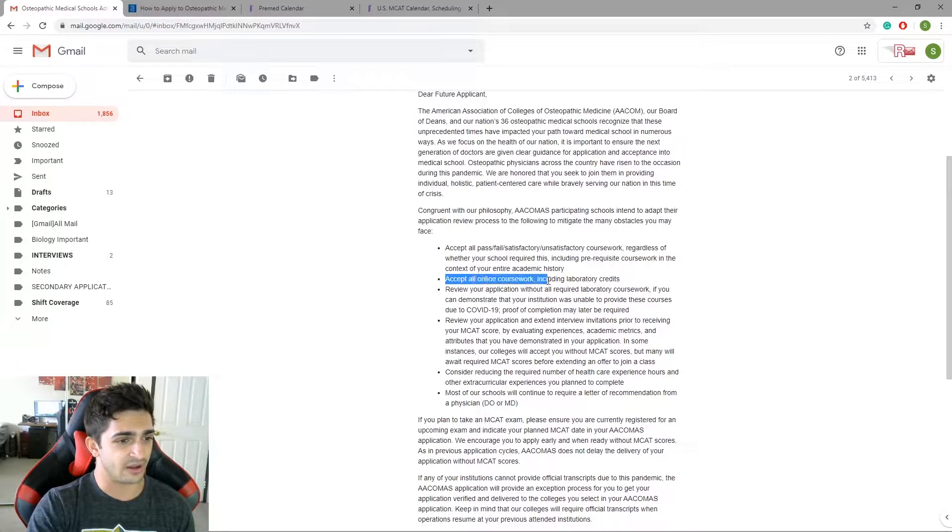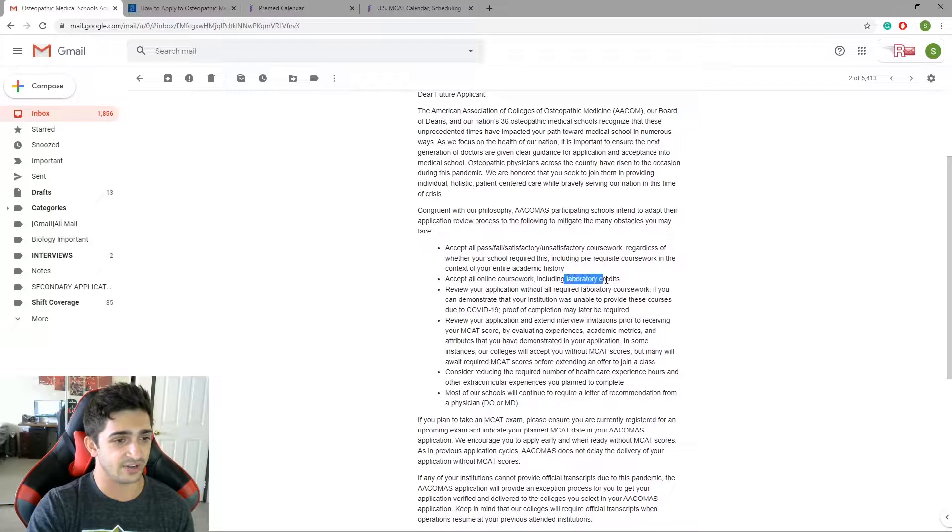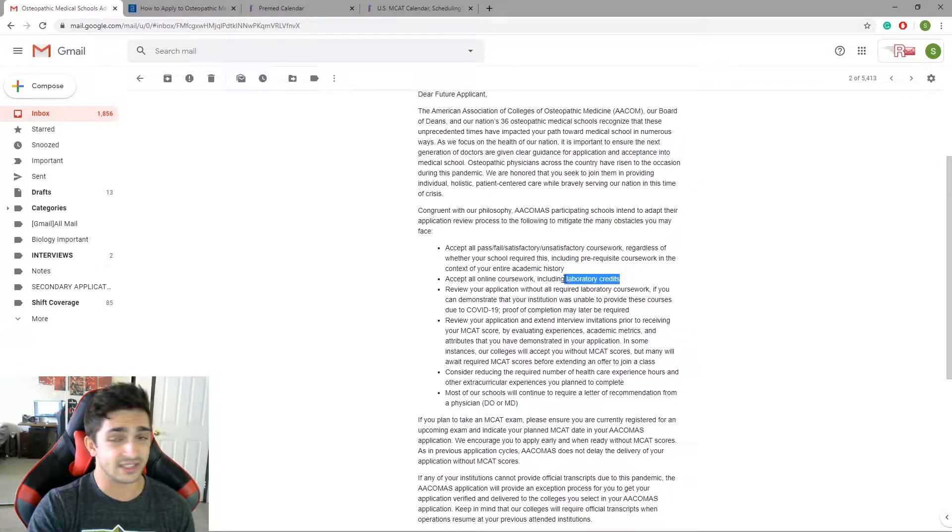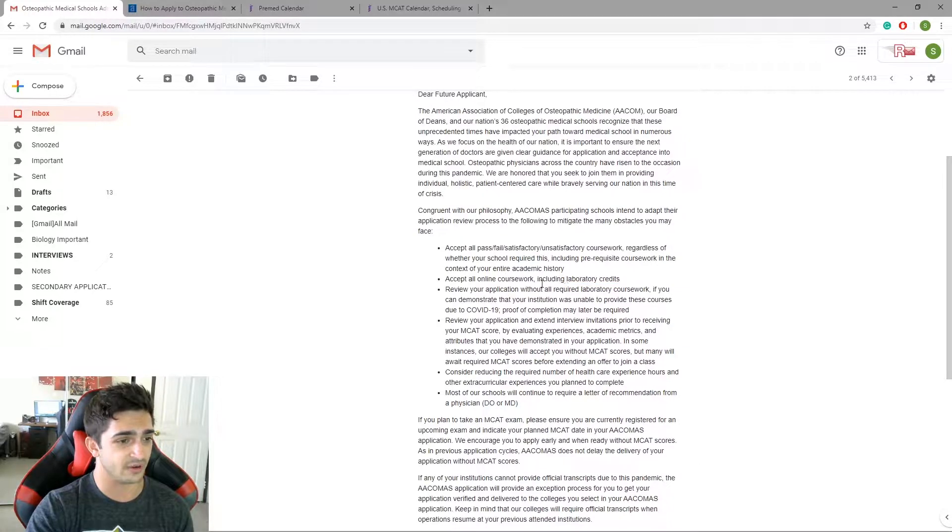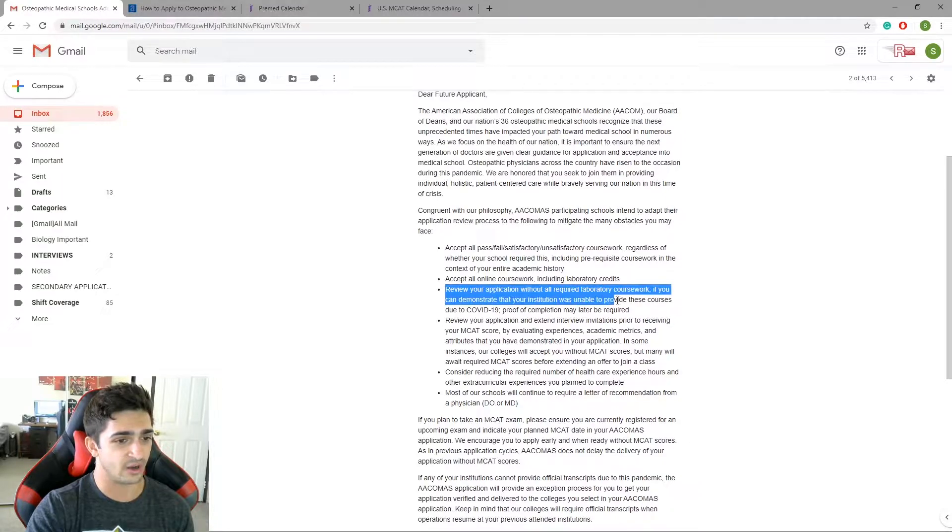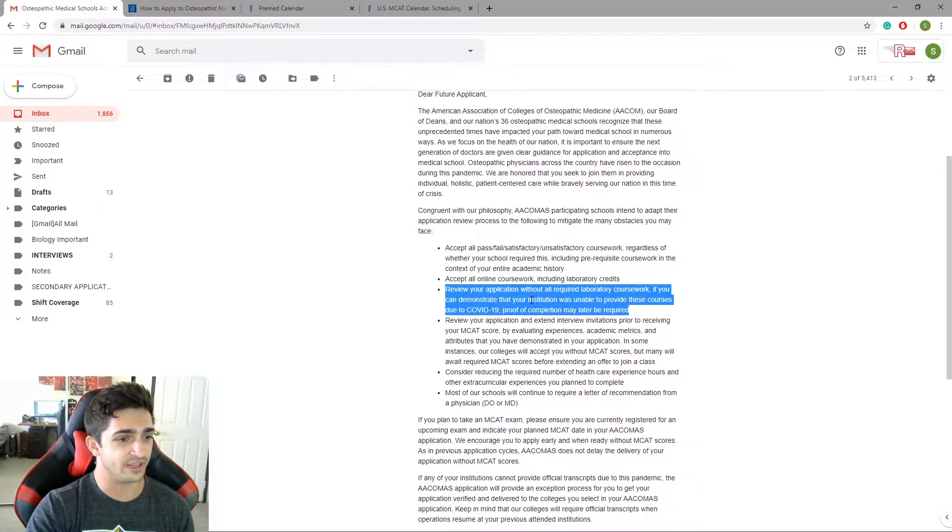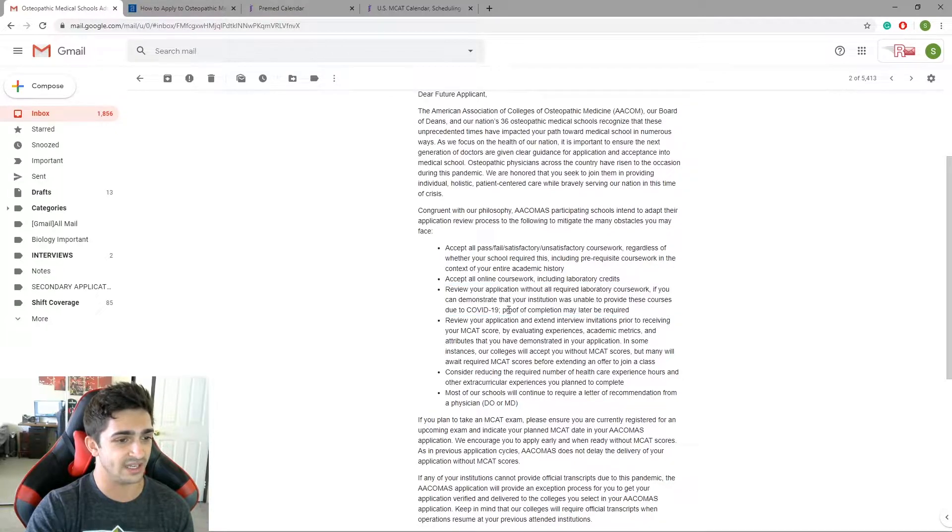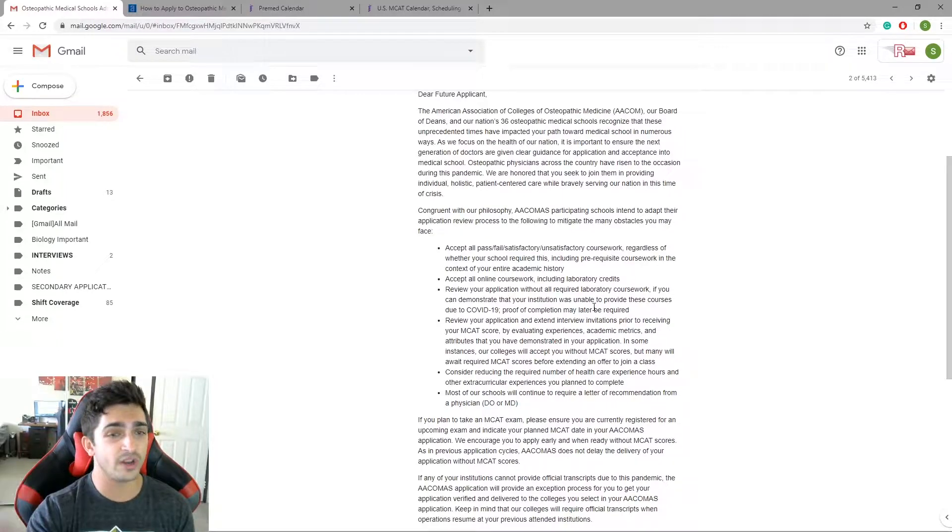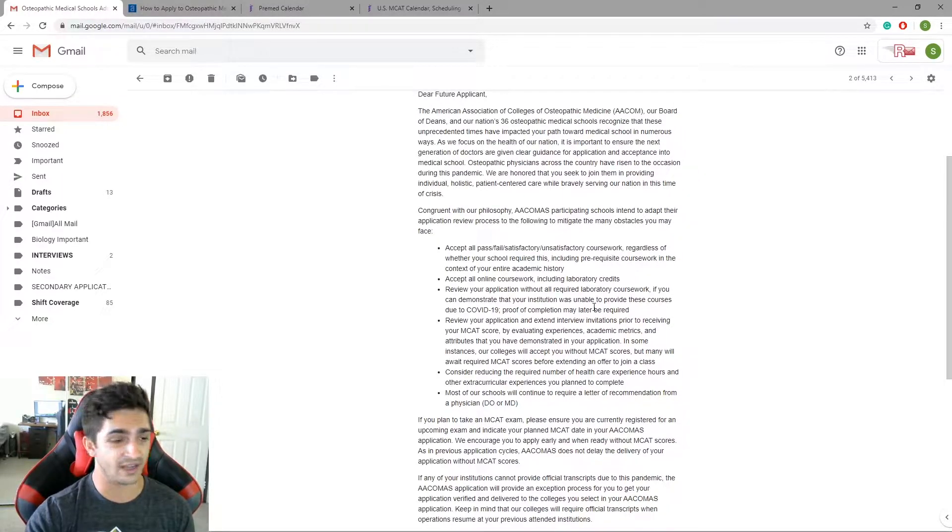Accept online coursework, including lab credits. A lot of you guys who are taking labs right now are all switched to online labs. And this upcoming summer as well, a lot of the courses that are being offered in summer are going to be online as well. So yes, they're going to be accepting online lab credits. Review your application without all required laboratory coursework if you can demonstrate that your institution was unable to provide these courses due to COVID-19. Proof of completion later may be required, that's fine. We know that you can have pending classes going on when you are applying to medical school.